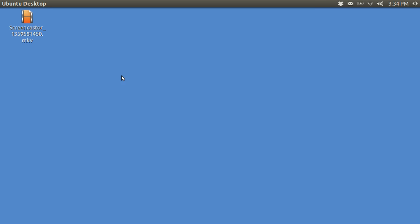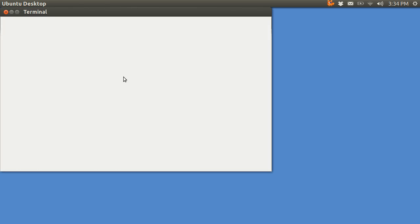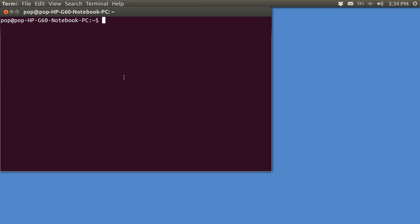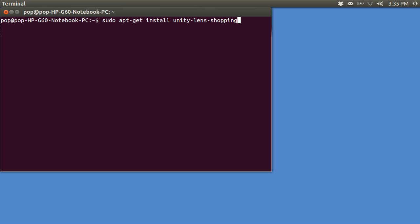The other thing you can do is open up a terminal, and there are two commands that you can type in. I just copied and pasted from that article online. This one is to remove the Unity Lens Shopping, and then when you want it back again, install it. I didn't have really good results with either of these things. I think you may have to turn the computer off and on.